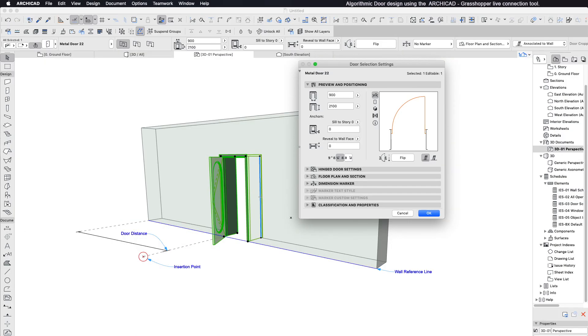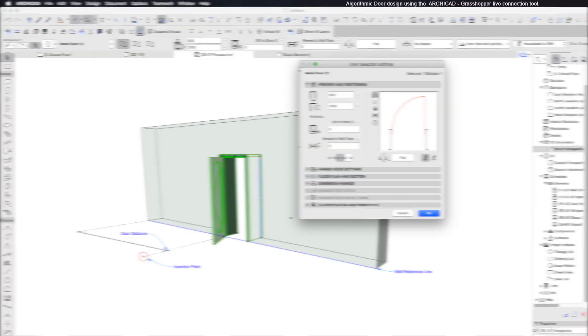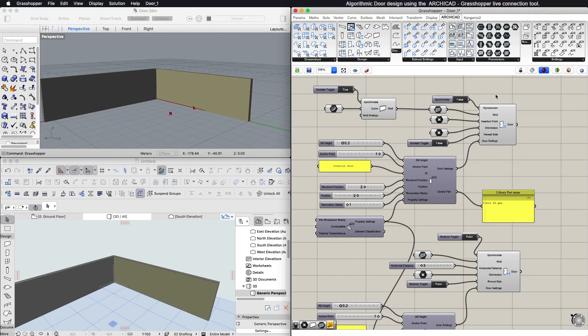To place the door opening, the input data must include information on its location relative to the host wall's reference line. You can define this in two ways, via distance or a point. The second input is the Wall parameter.